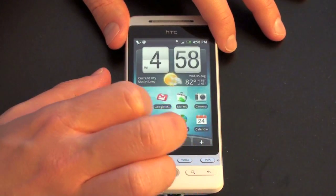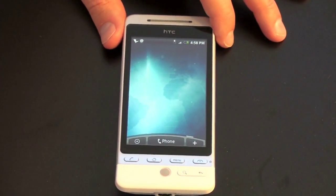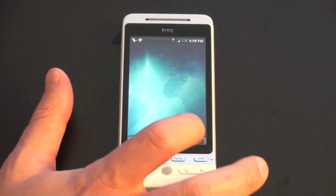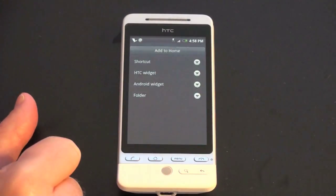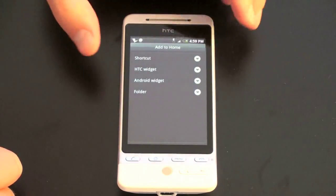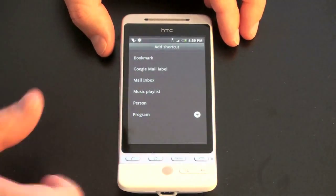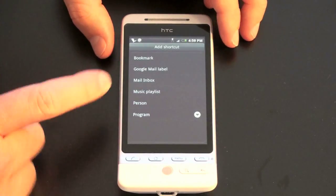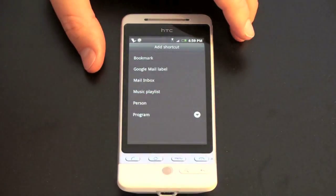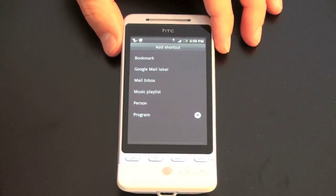We'll go over to the next screen. I'll go to a blank screen and show you some of the widgets you can add. You add widgets quite simply by using this plus button, and it pulls up a list of what you can add to the home. You can add shortcuts, and here are some already pre-described shortcuts: bookmarks, Google Mail, mail inbox, and programs. You just select whatever program you want and put an icon right in.